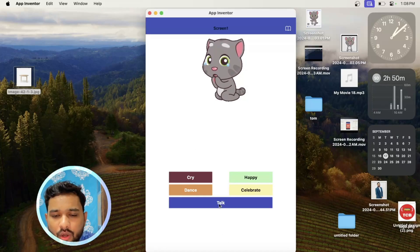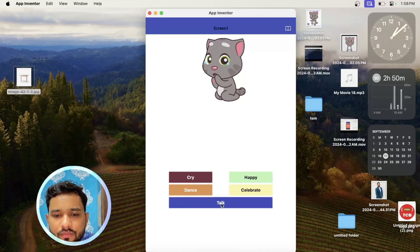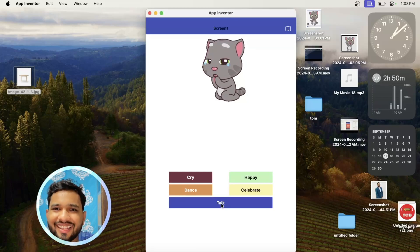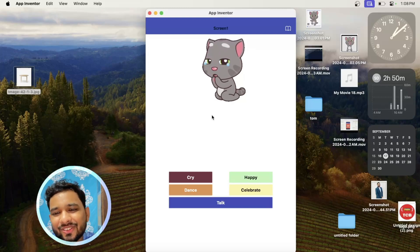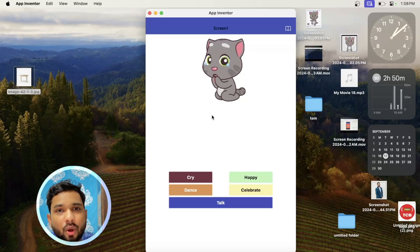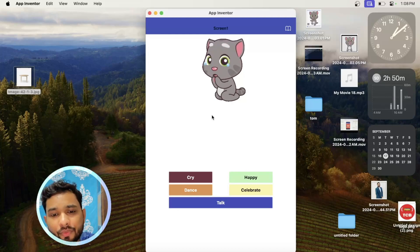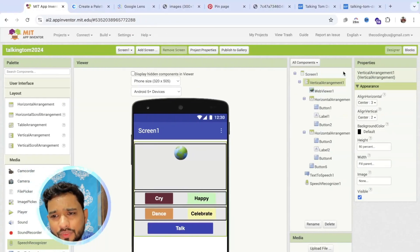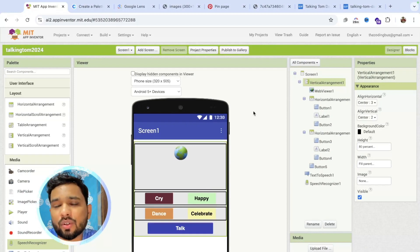Let's try to click on cry — see, it's crying! You can also add sound effects, which is going to be amazing. Now let's try to talk to her. Click on the talk button. Say 'Hello' — see, it's talking back to you also. You can change the picture whenever she is talking. You can do a lot of things — it's going to be an amazing app.